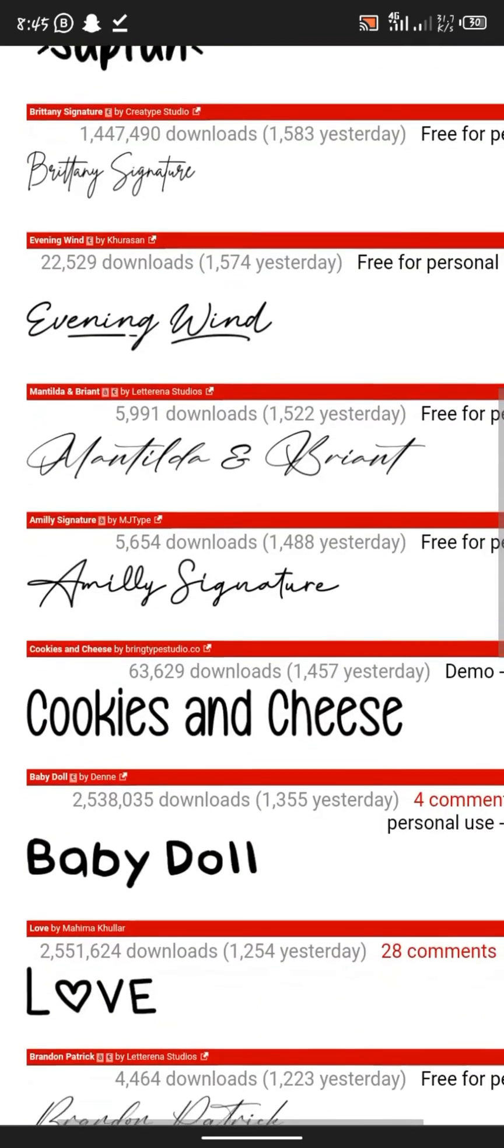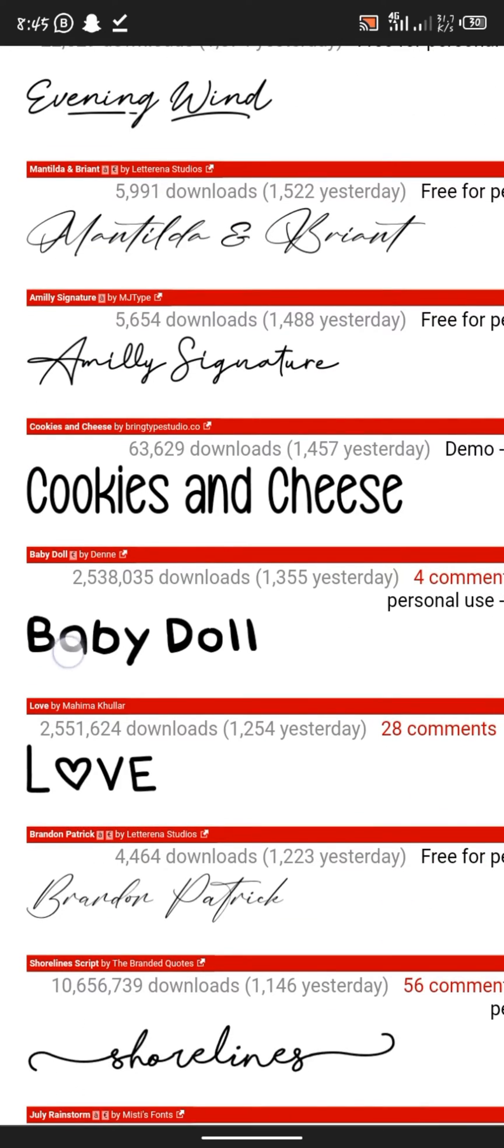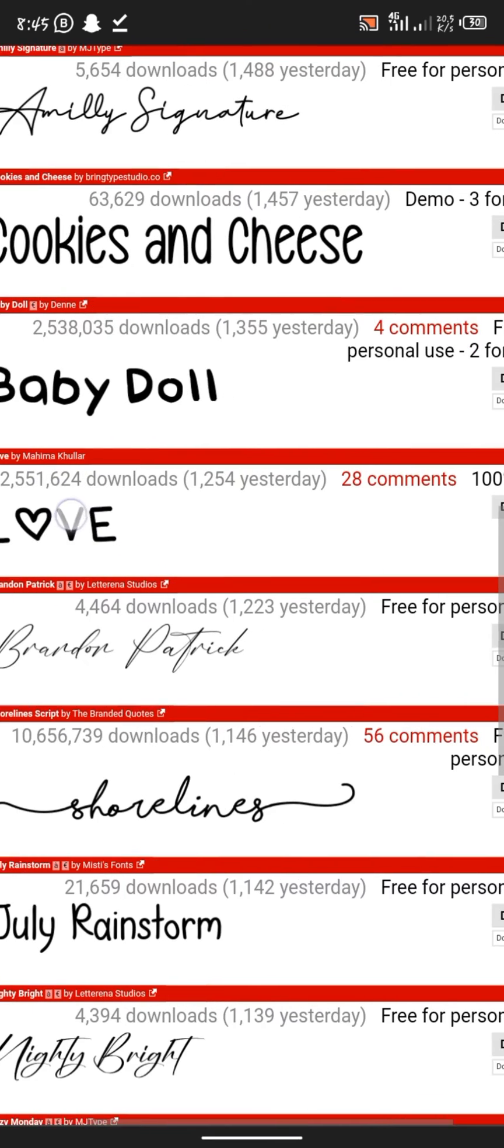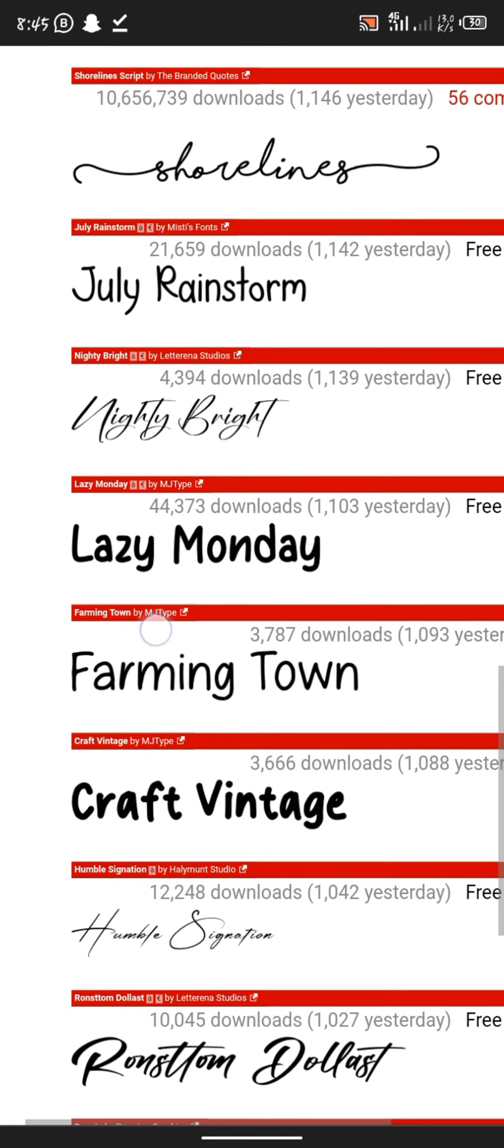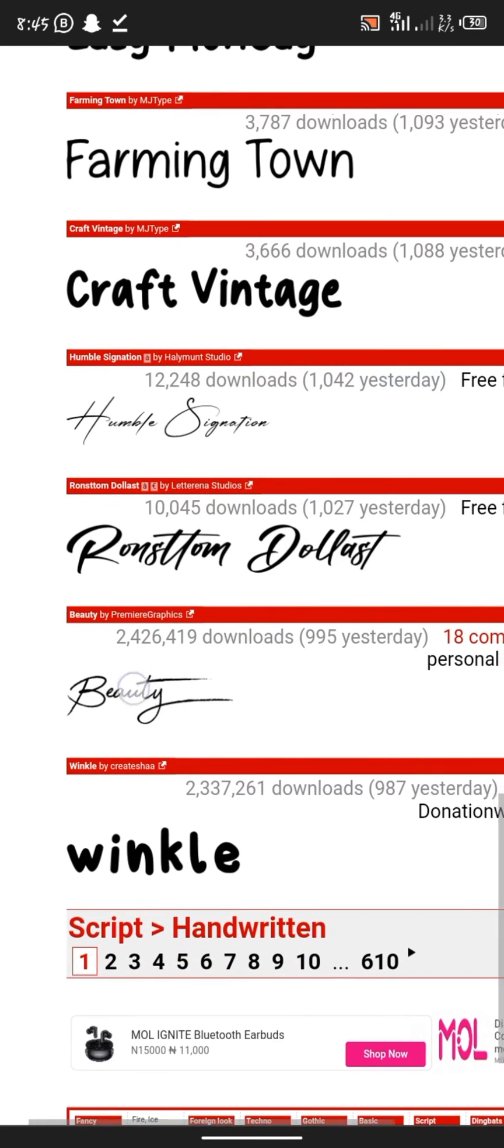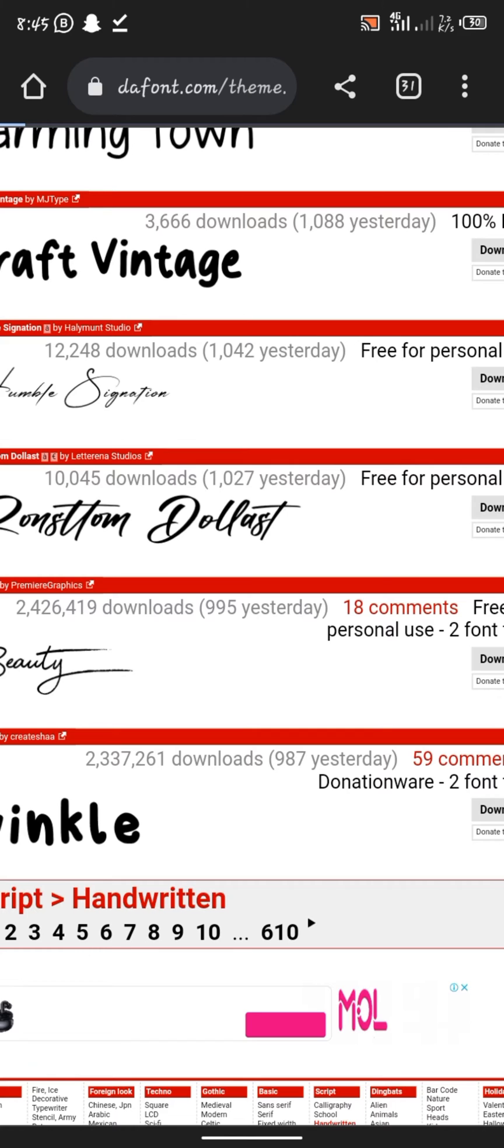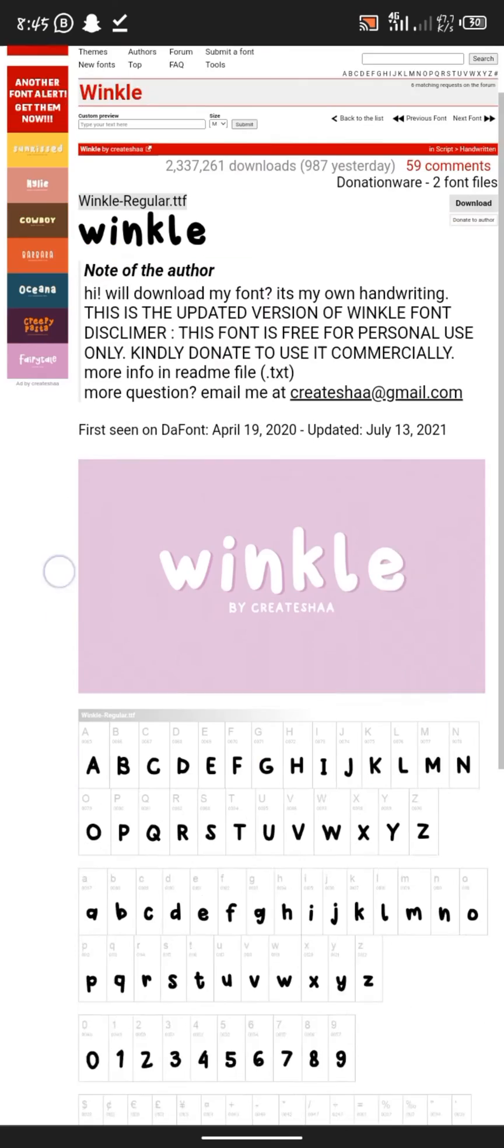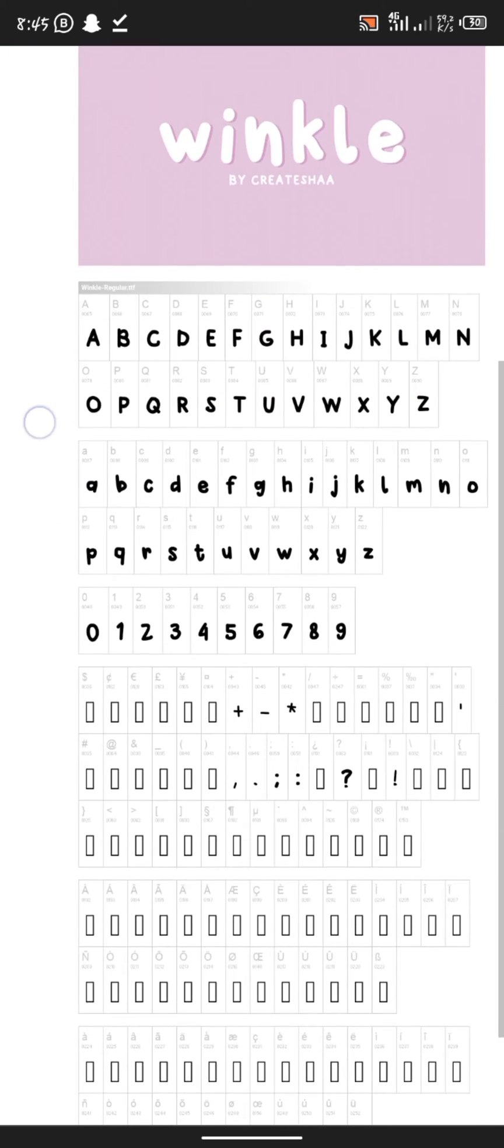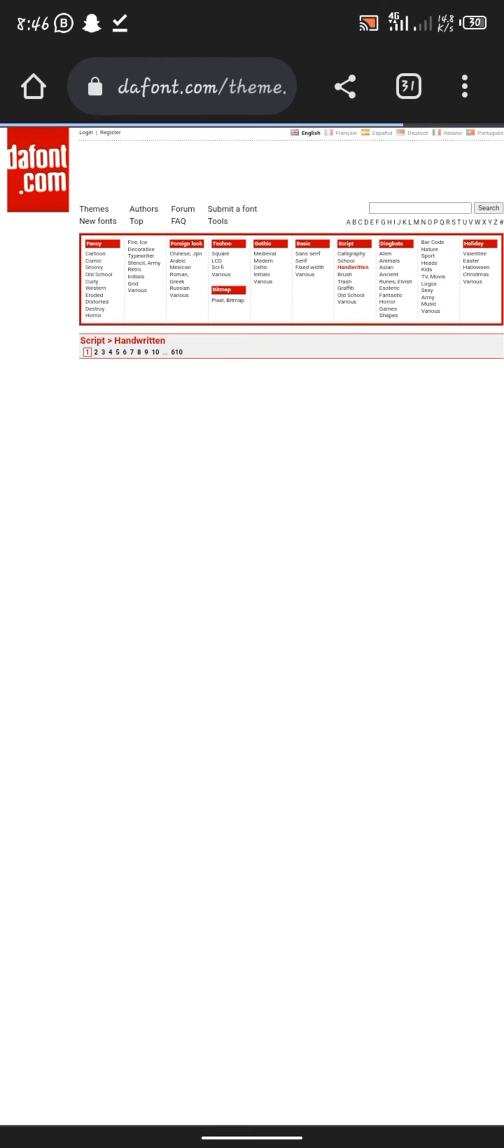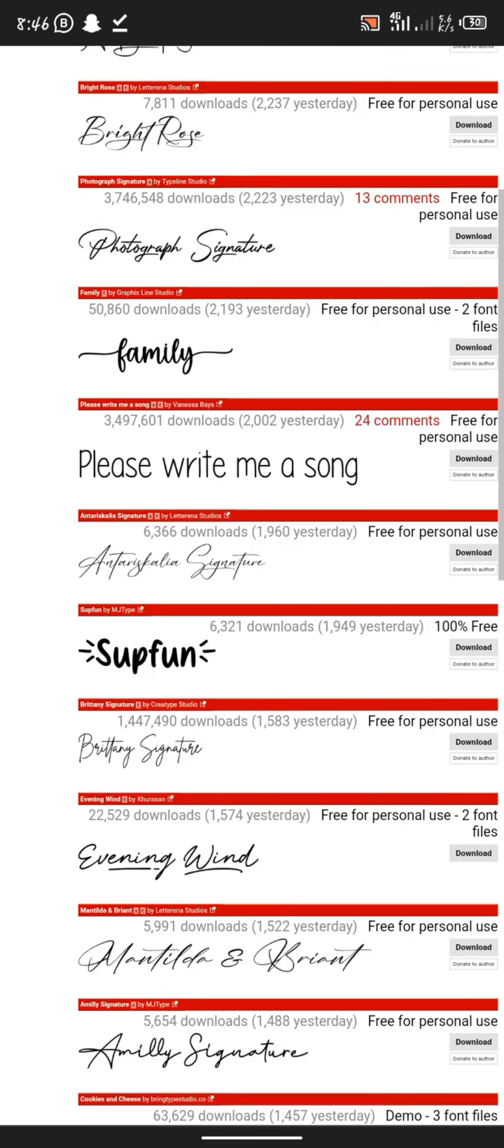Then you can pick any fonts you like. I'm just looking for something that is very clear and visible. This Baby Doll looks nice. Let's check out this Main Code. Okay, I just checked out the Main Code and it doesn't have the complete set of symbols and characters.